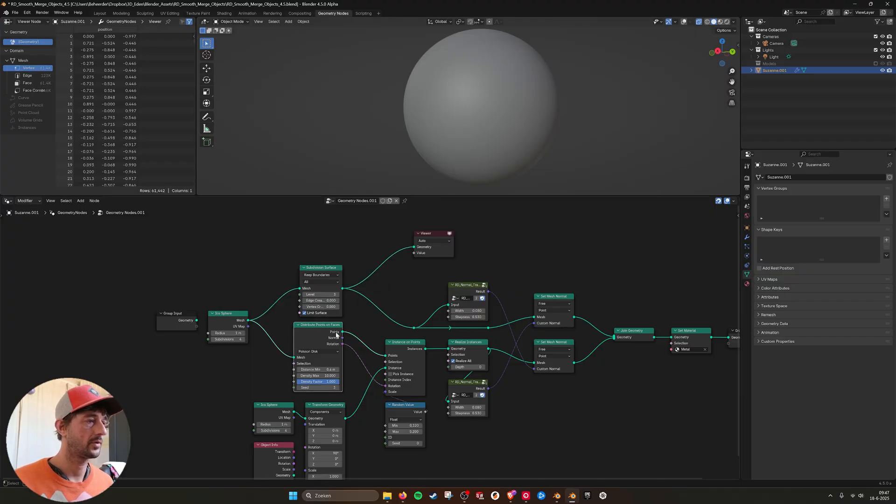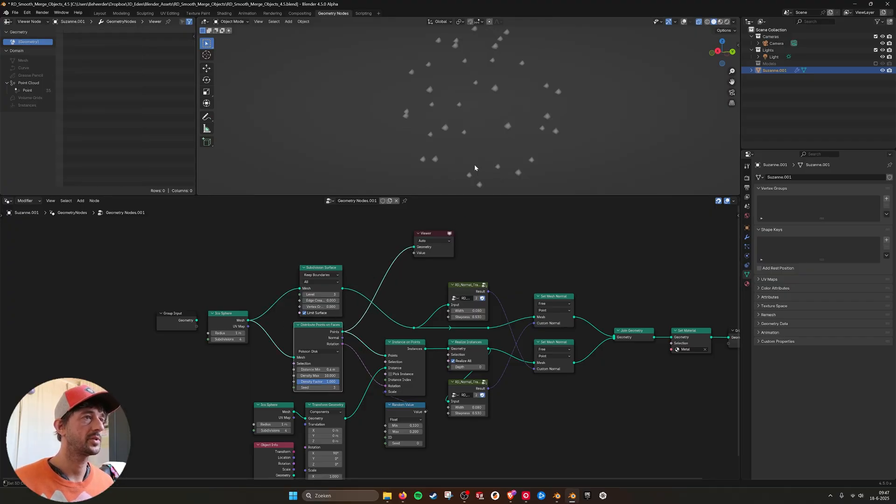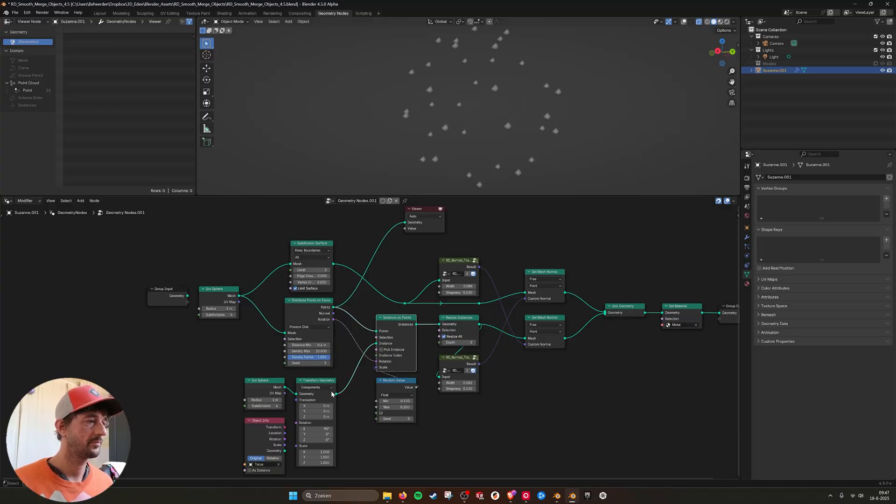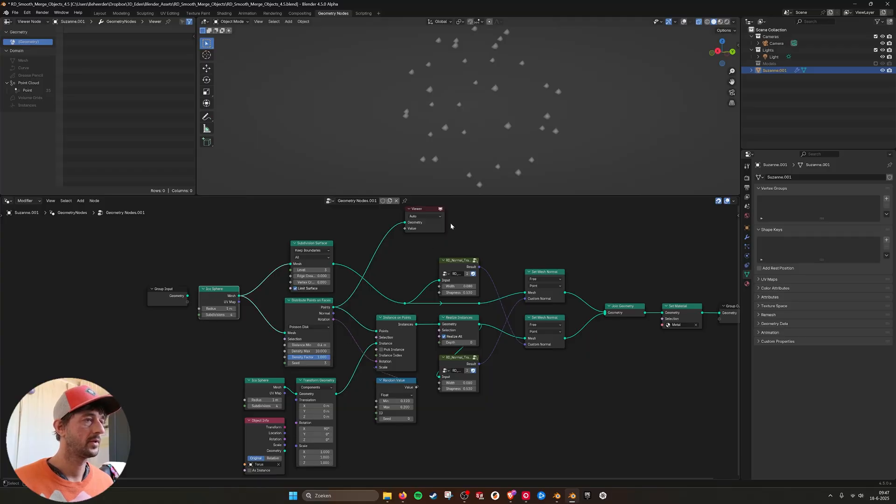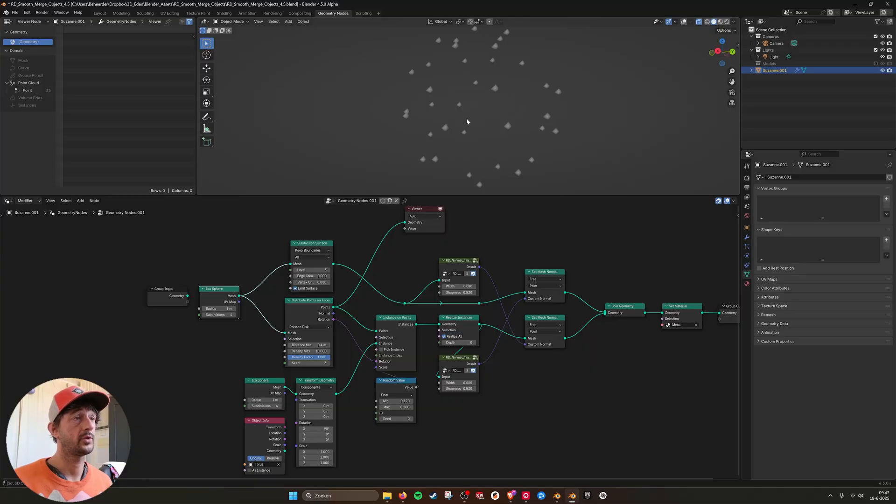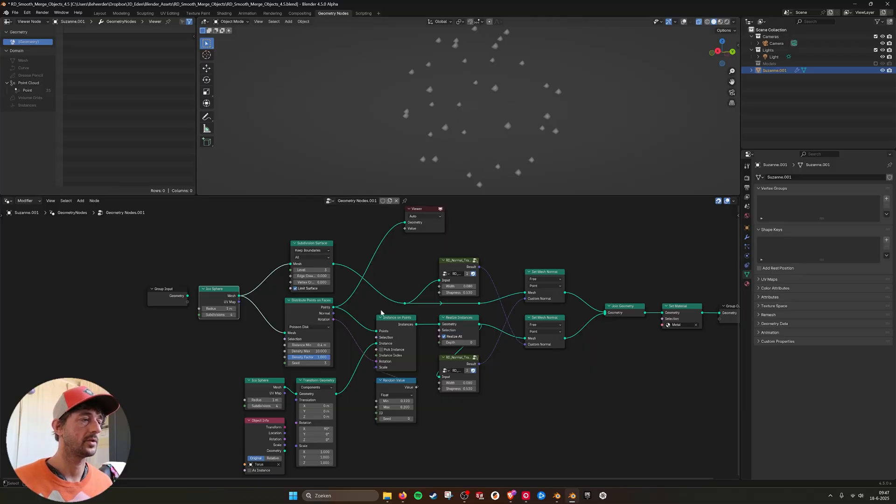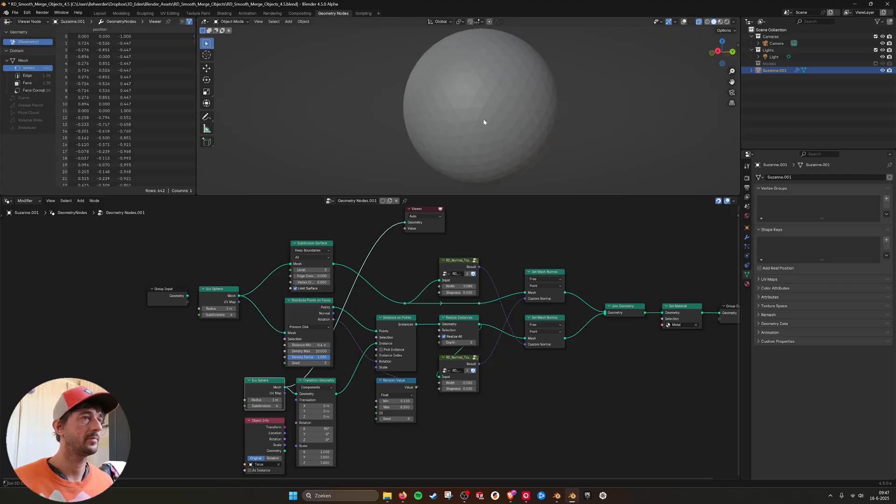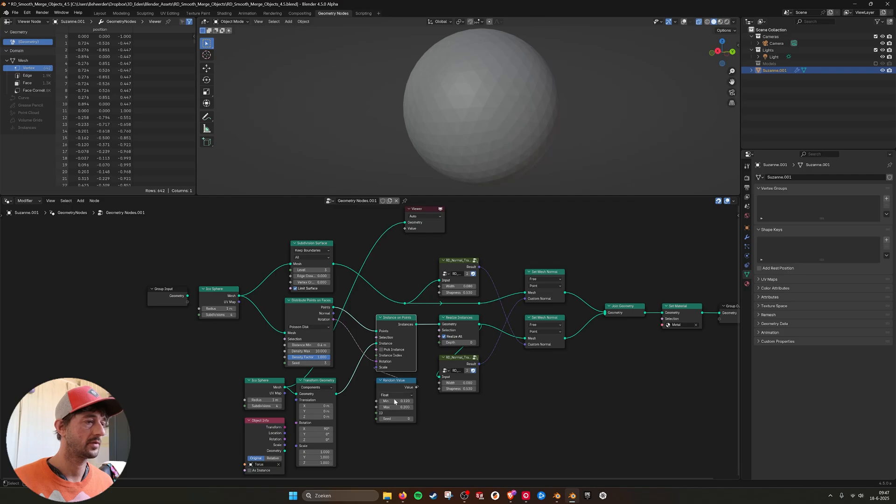Down here I'm projecting points again. And then I am putting instances on these points and use the rotation of this object to give them the right rotation. You don't have to do that anymore because it will recalculate the normals anyway. And then this is the smaller sphere, well it's just as big, but I'm scaling it over here with a random value.